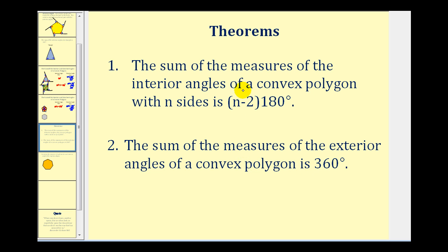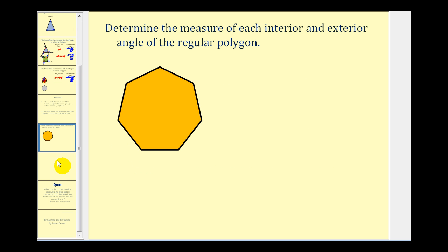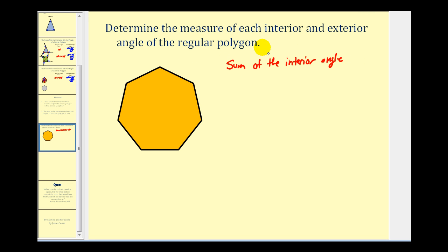Let's apply these theorems to find each interior and exterior angle of a regular polygon. In a regular polygon, all side lengths and interior angle measures are equal. Counting the sides — one through seven — tells us it's a heptagon with n equal to seven. Using the formula: (7 minus 2) times 180 degrees equals 5 times 180, which is 900 degrees for the sum of the interior angles.